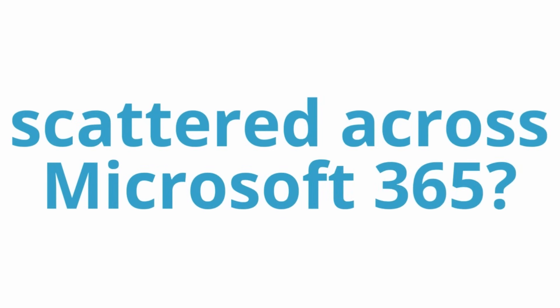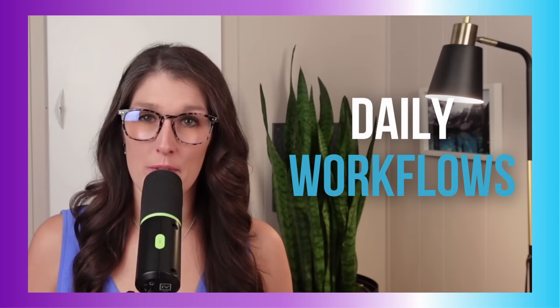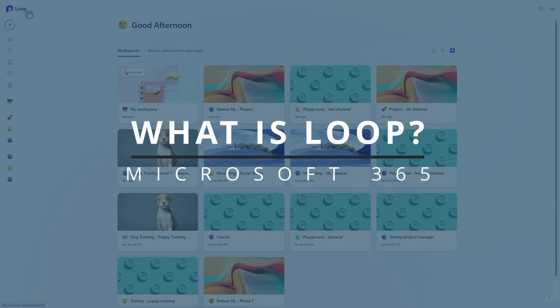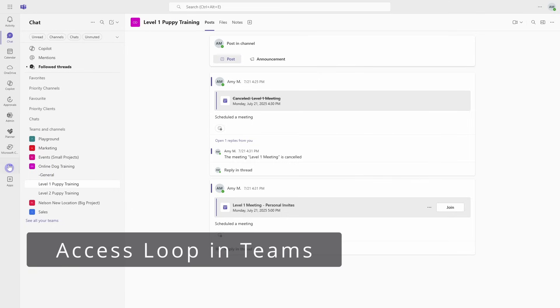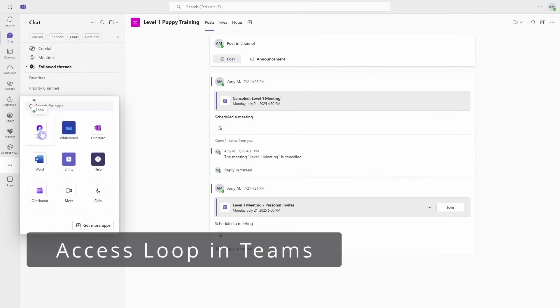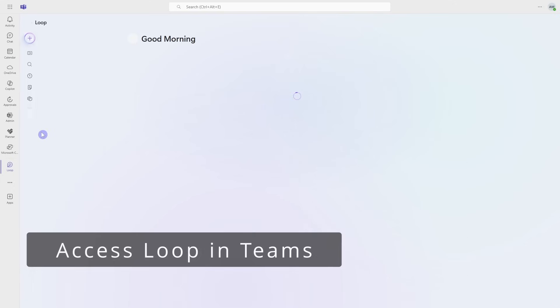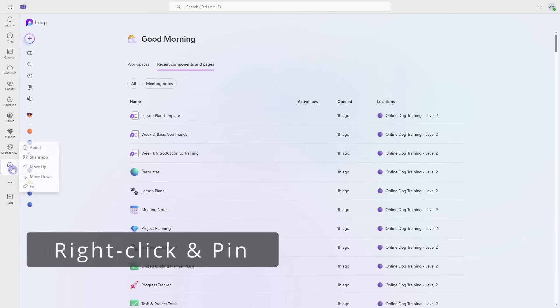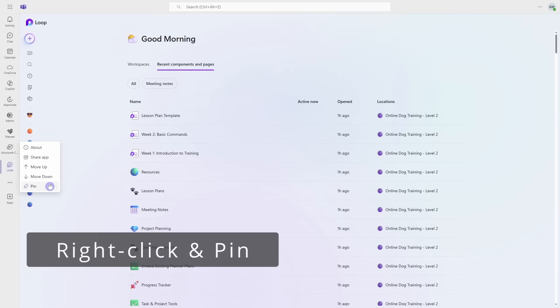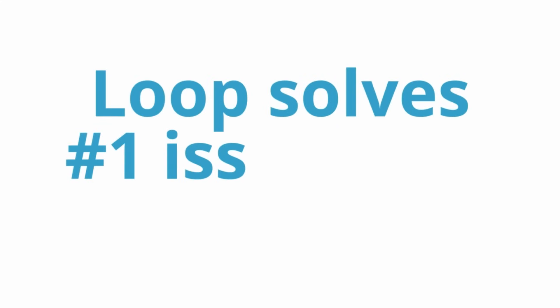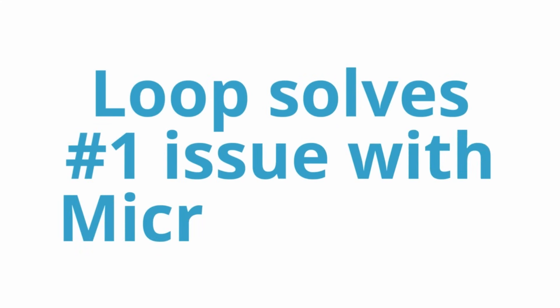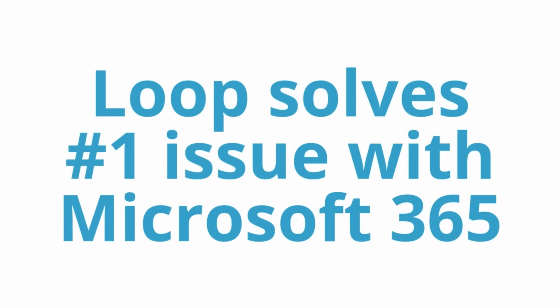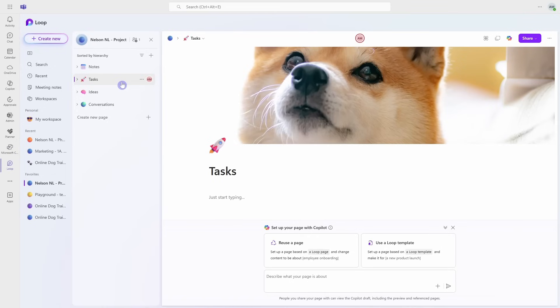If your work is scattered across Microsoft 365, then Loop brings it all together in one app, and these are seven ways that you can use Loop in your daily workflows. Loop is Microsoft's collaborative app, and I've been using it since its public preview in 2023. Through my coaching sessions, my clients are learning how Loop solves the number one issue with Microsoft 365 by bringing together their notes, tasks, ideas, and conversations into one shared space.